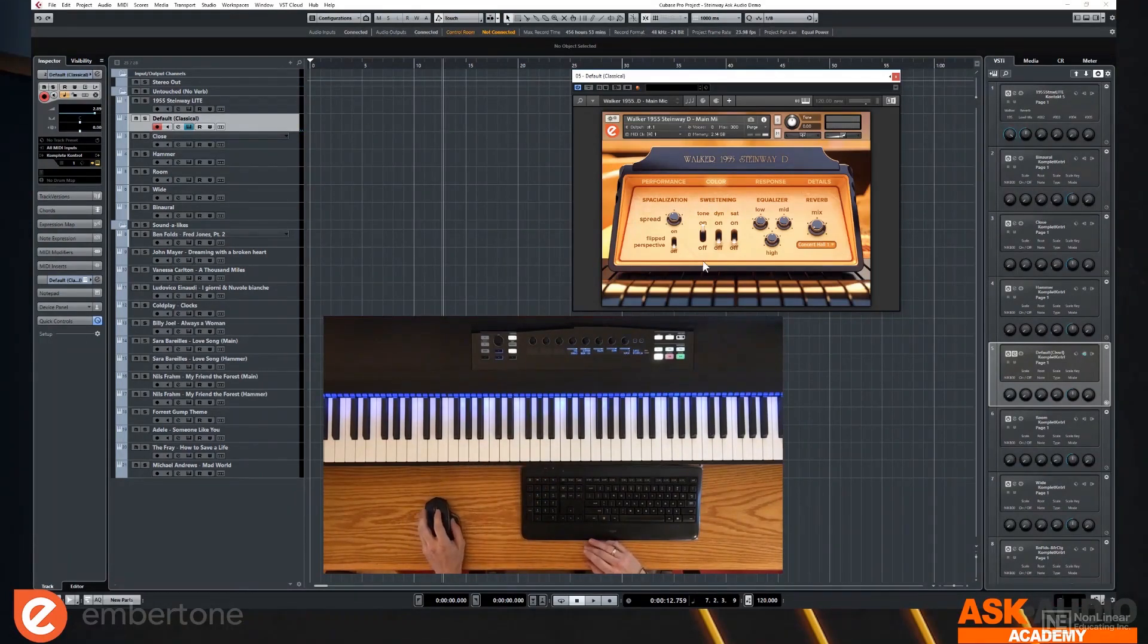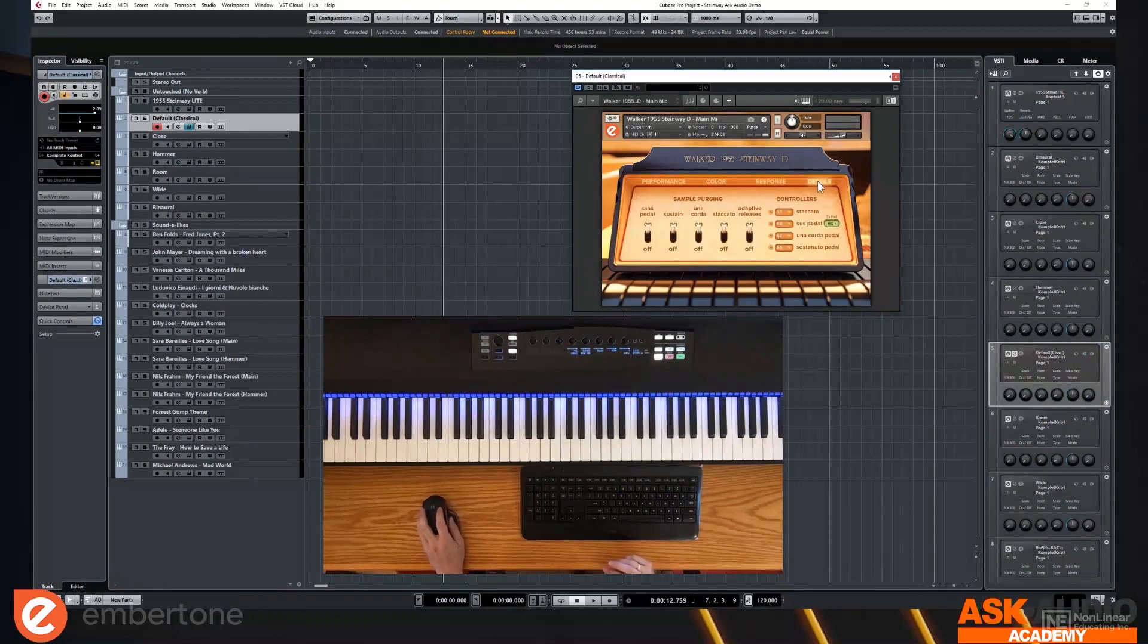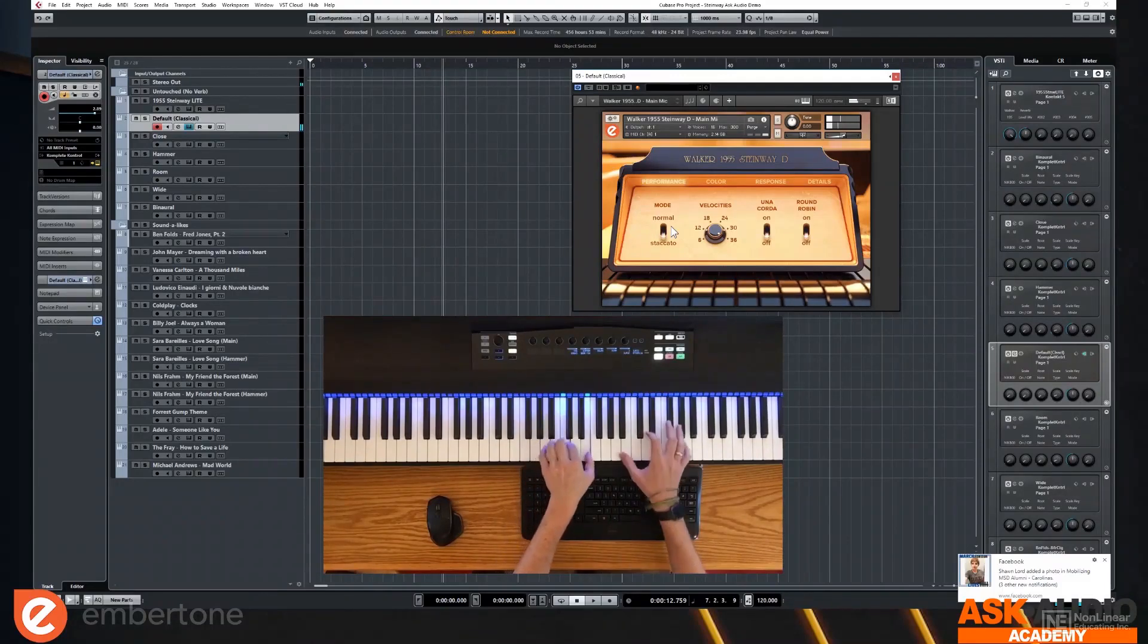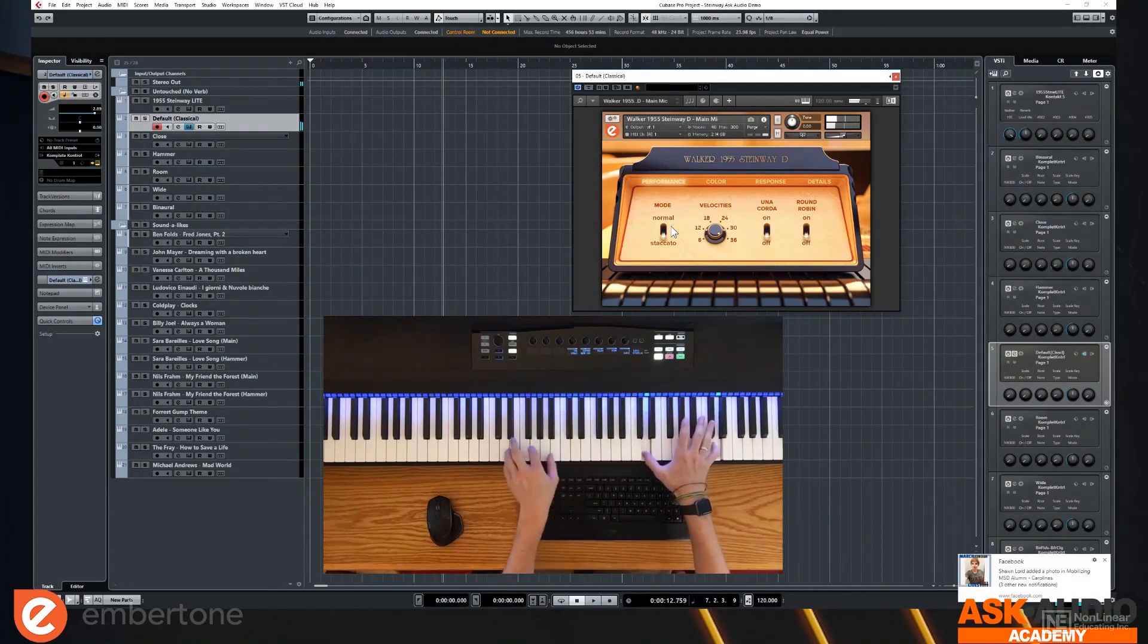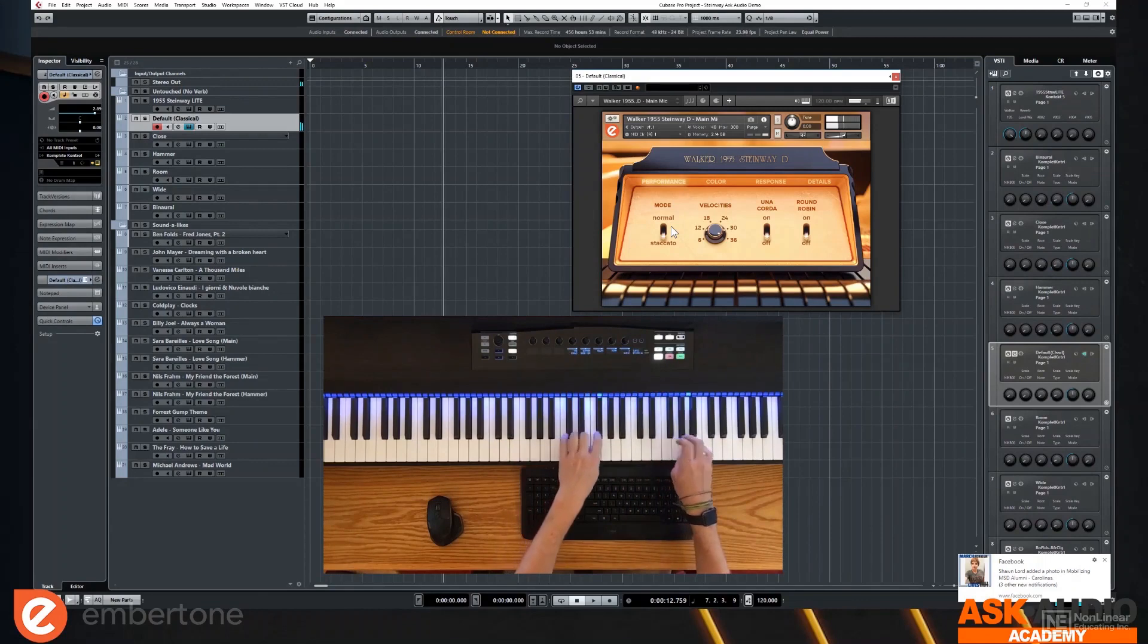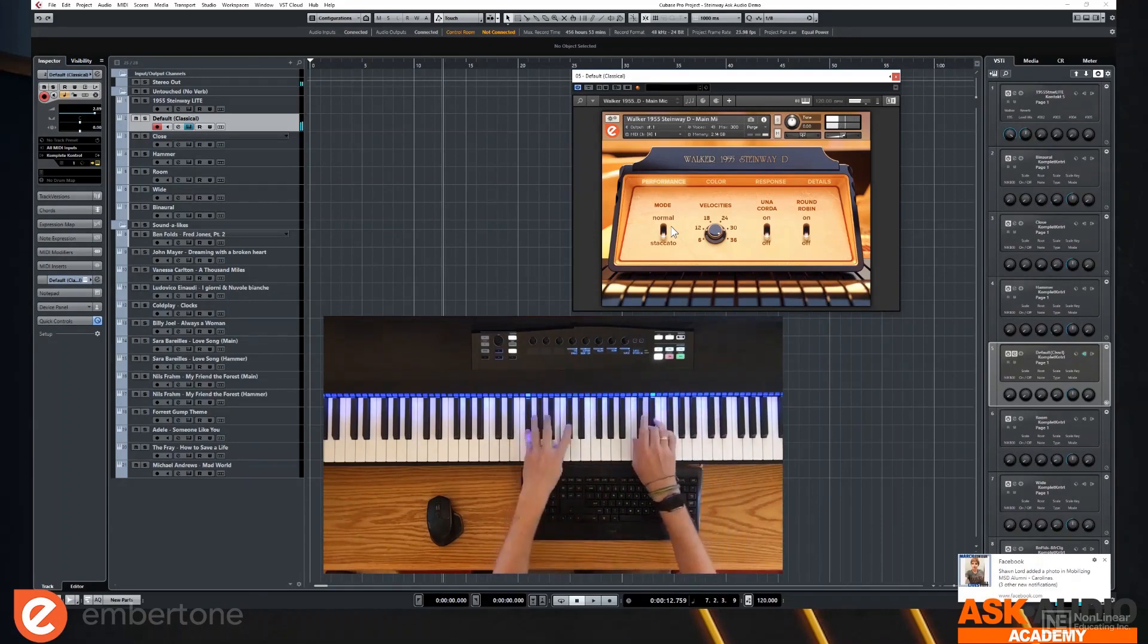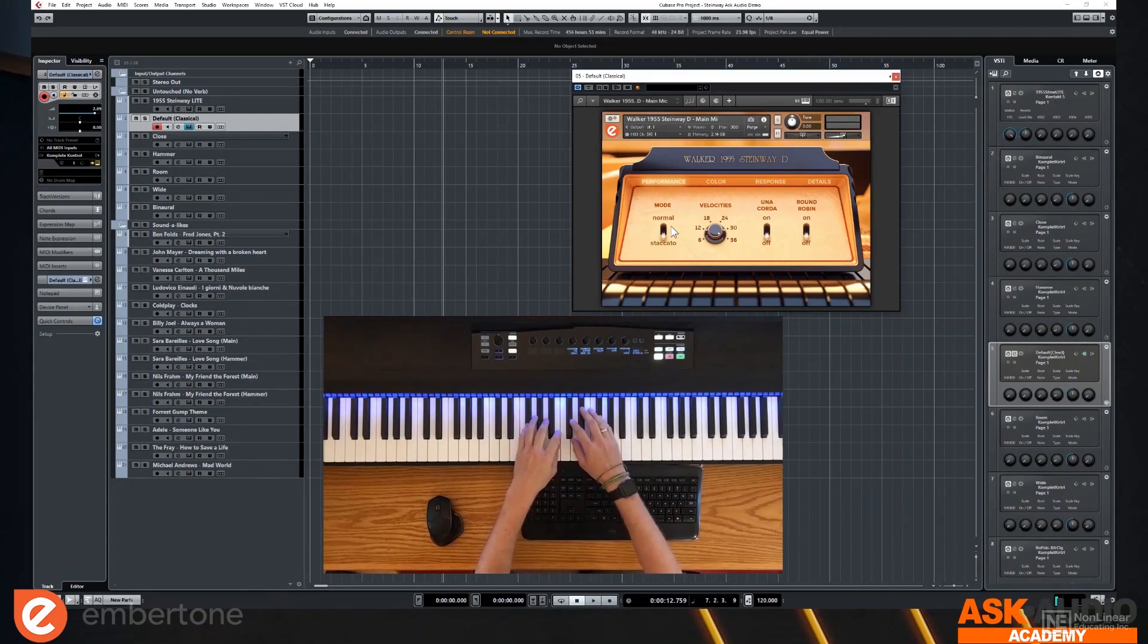And we also have a dedicated set of staccato samples. That was really important to me because as a composer, I love staccato samples. And so really quickly, I'll show you what those sound like. It's really effective, too, when you combine the staccato and the regular sustains.